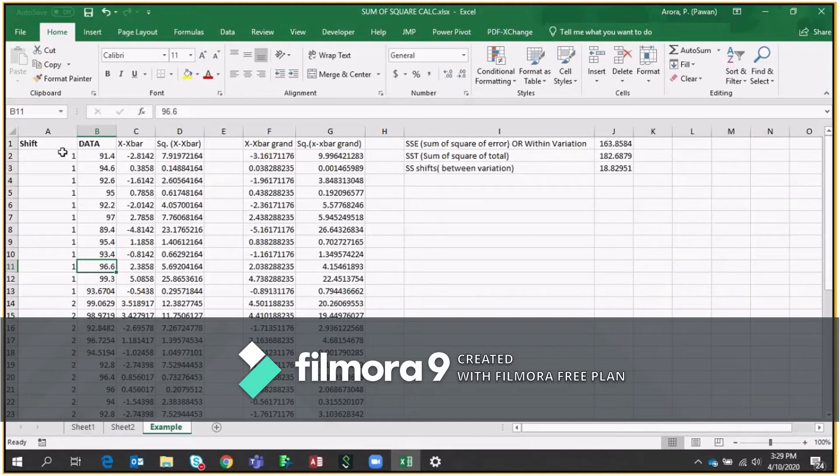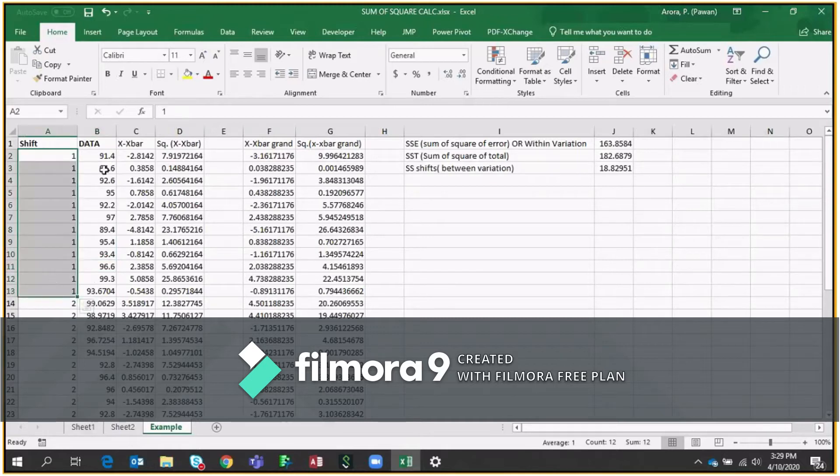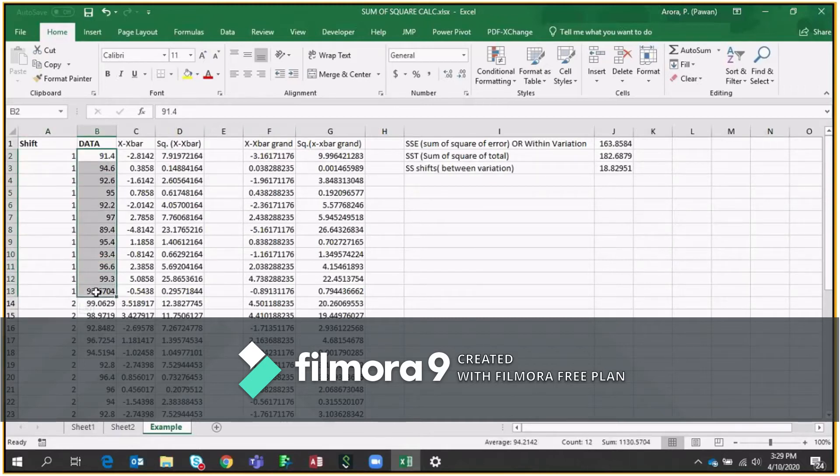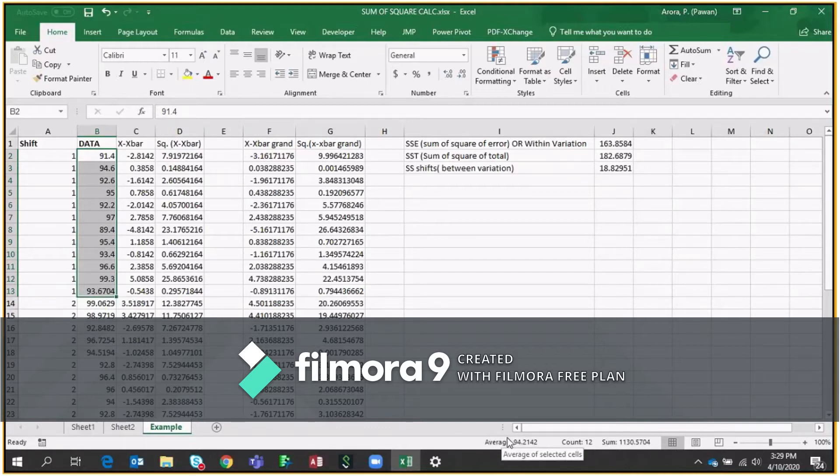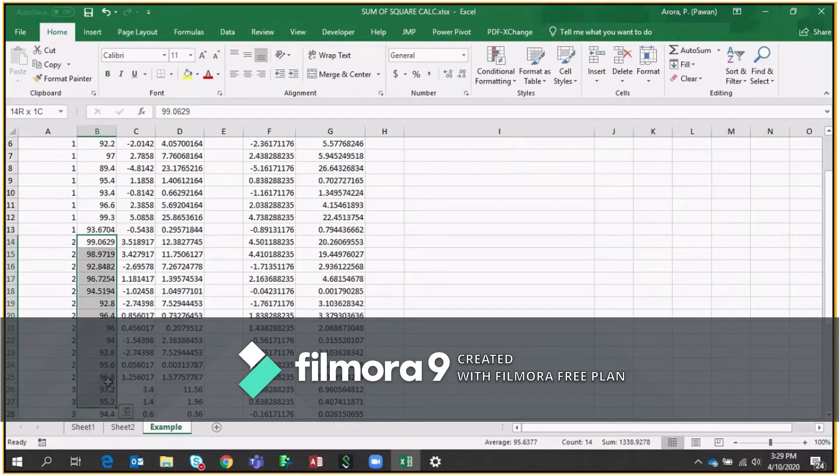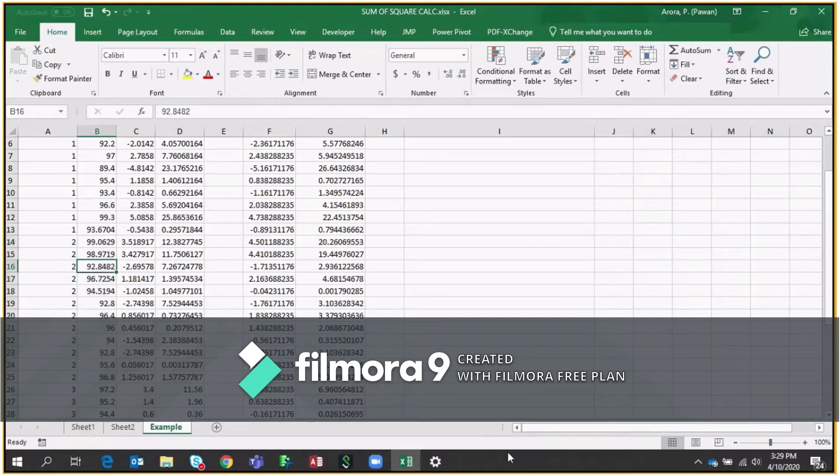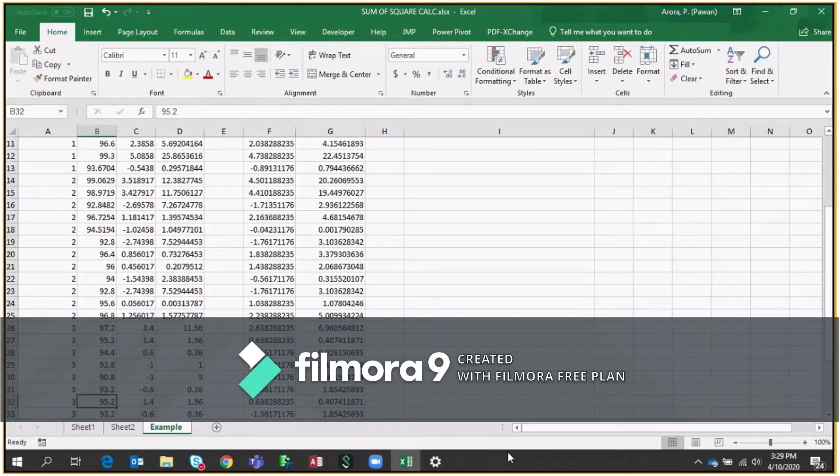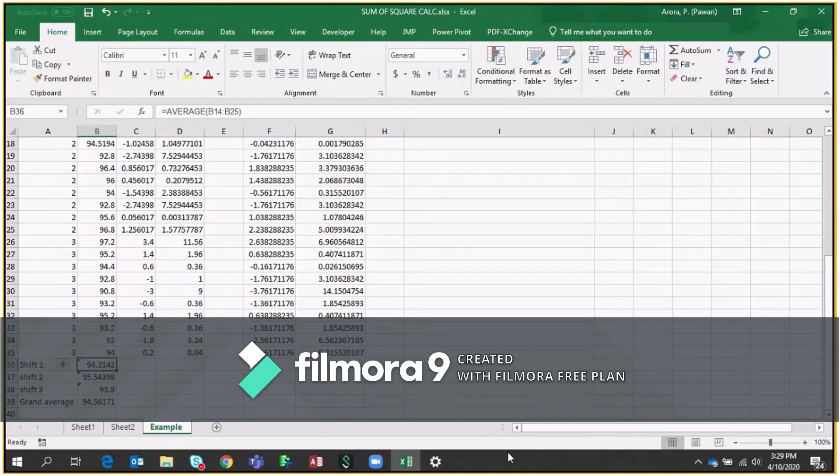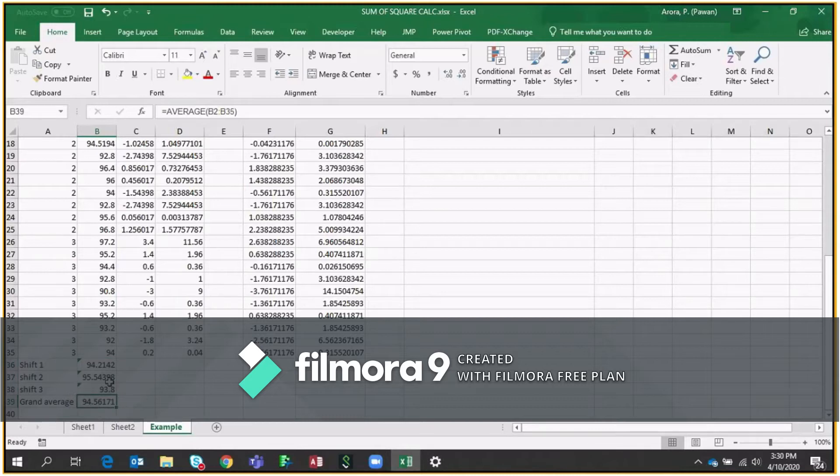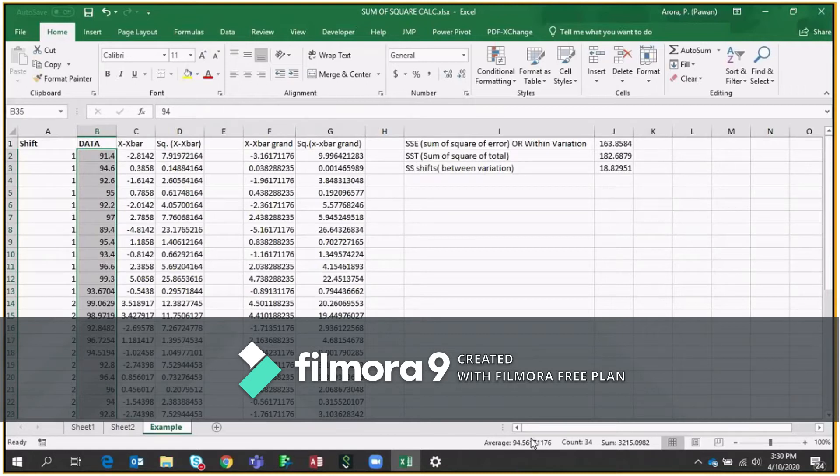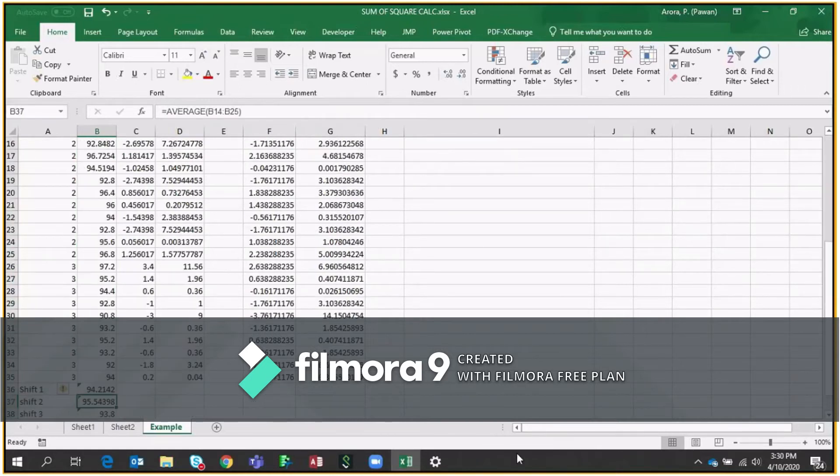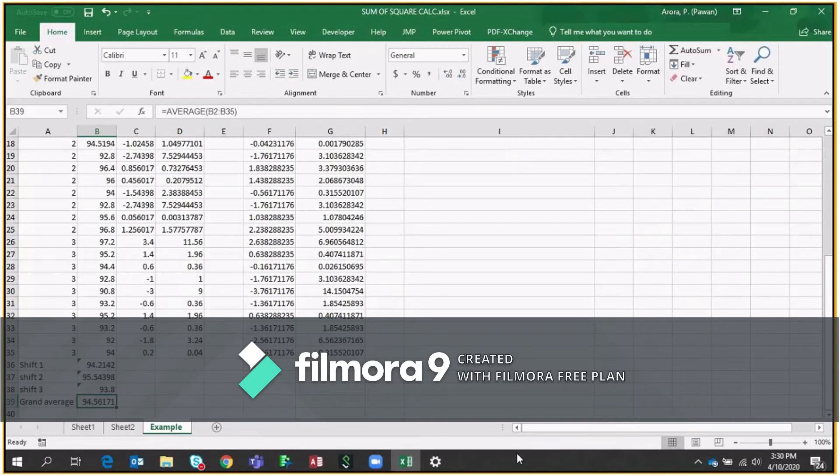First of all, for each particular shift, we will try to take the average of each shift. So if you see shift A or shift first has these many data and the average is coming as 94.21. Similarly, if you go to shift number two data, so you have the average here which is 95.5 and same way for shift number C. So what I did is I put all the averages here for shift first, shift second, and shift third. And then this is the grand average as I mentioned for entire data points.